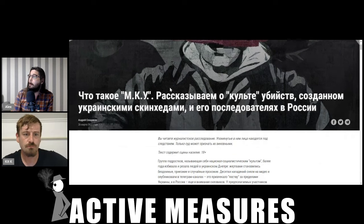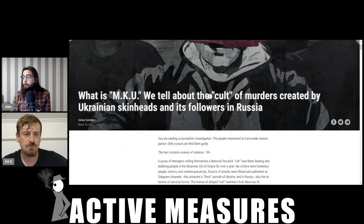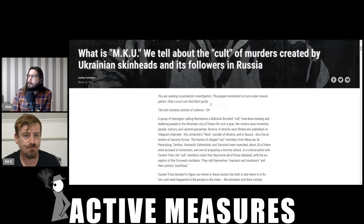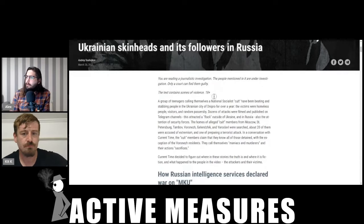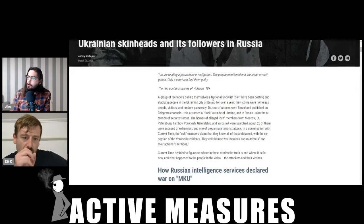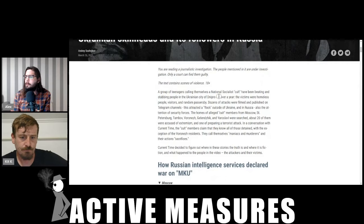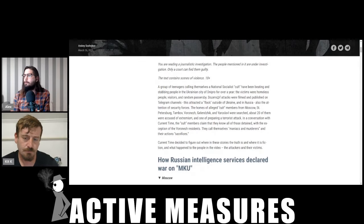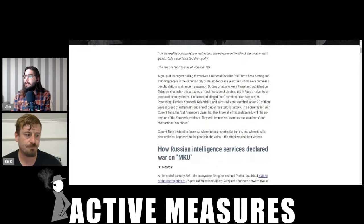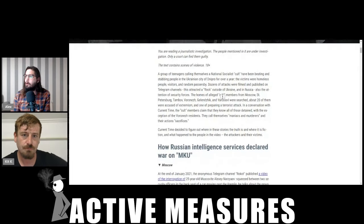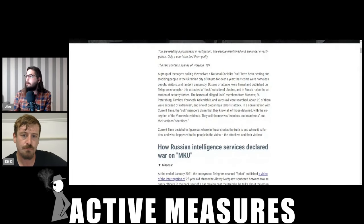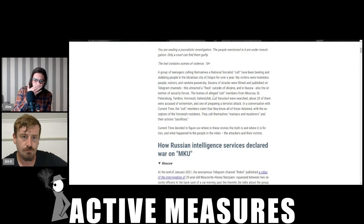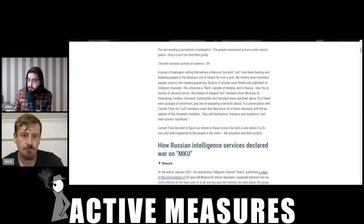So I'm just going to translate this page really quick: A group of teenagers calling themselves a national socialist cult have been beating and stabbing people in the Ukrainian city of Dnipro for over a year. These victims were homeless people, visitors, and random passersby. Dozens of attacks were filmed and published on Telegram channels. This attracted a flock outside of Ukraine and in Russia, also the attention of security forces. So the FSB has arrested some 16 members of this group.